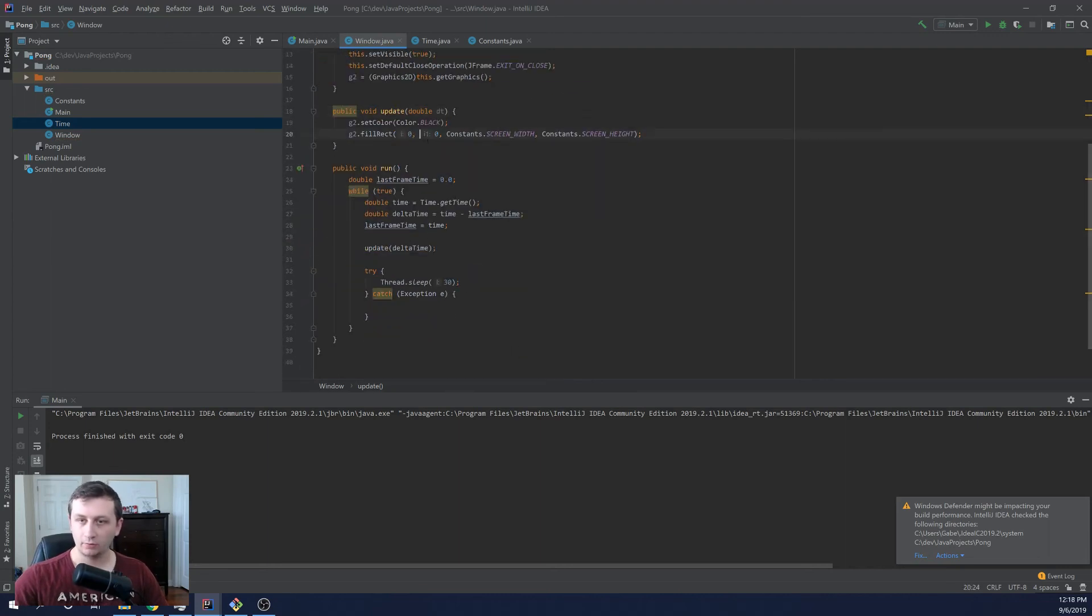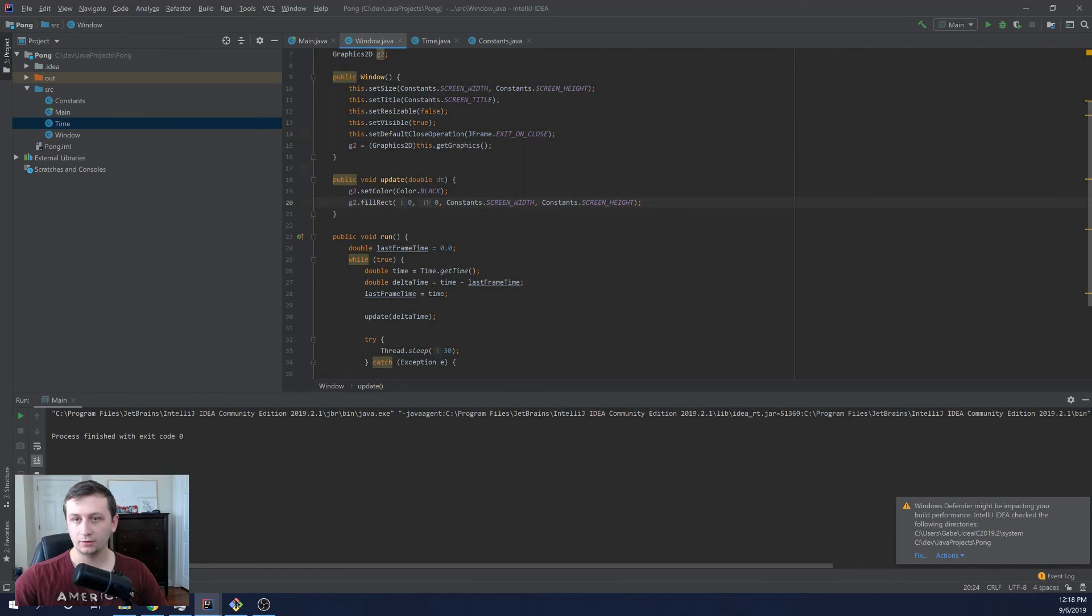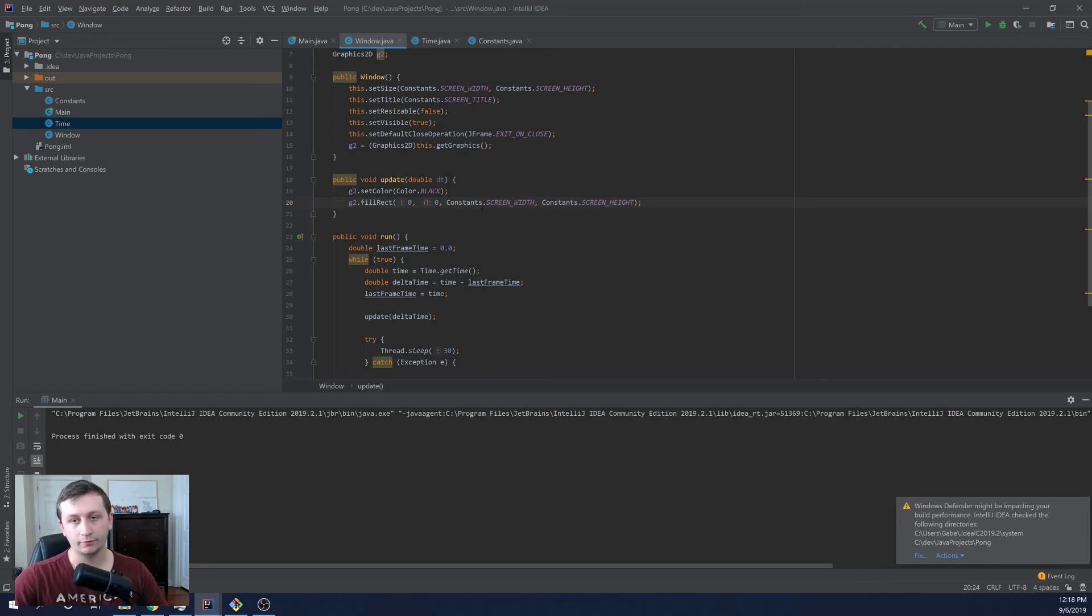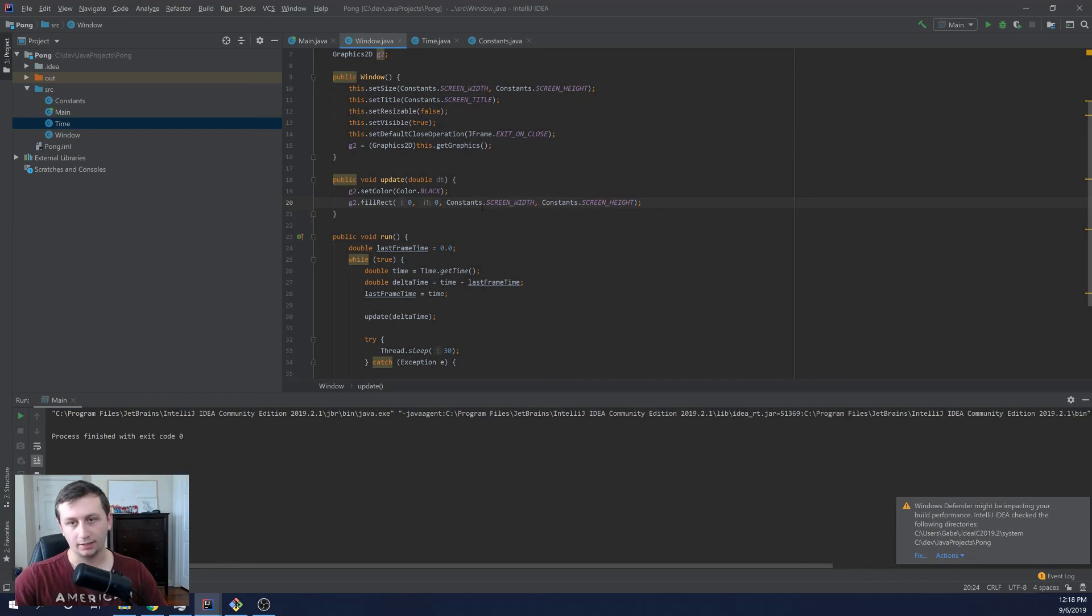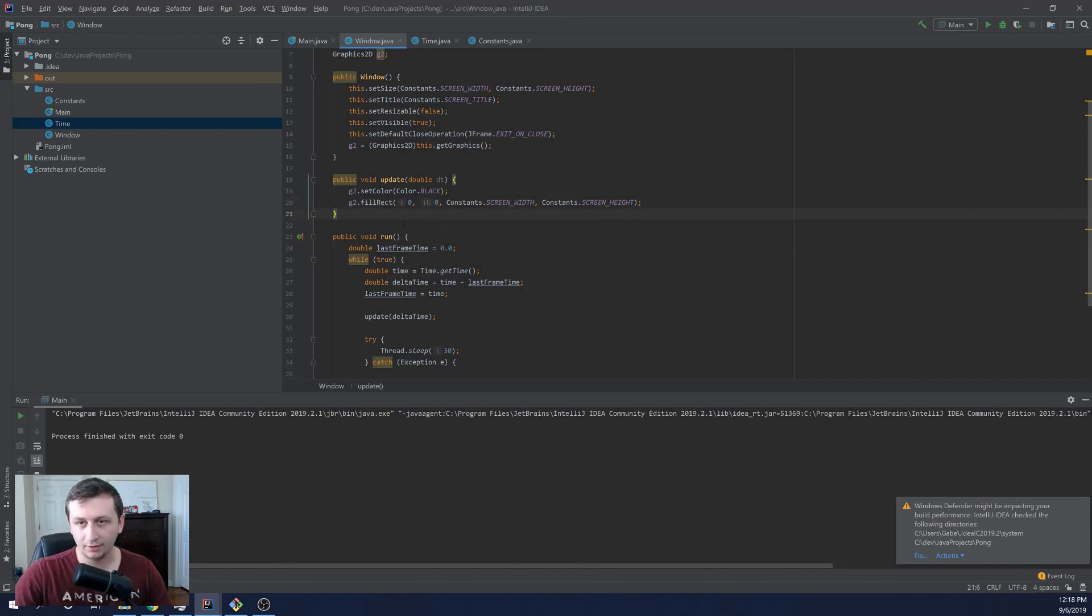Next video, we will start to do some key listener stuff. So we'll add in a key listener so that we can get key input from the user. And then once we get that done, we can move on to actually building the Pong game and having a couple of players and bouncing the ball around. Okay. Thanks for watching. If you enjoyed, please like and subscribe and I'll see you next time.